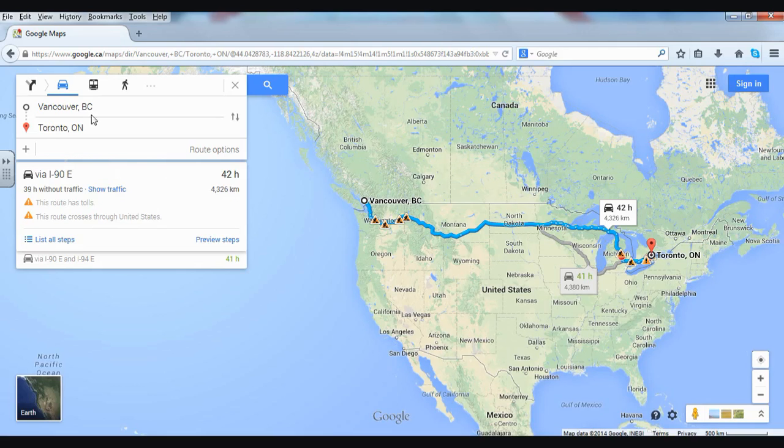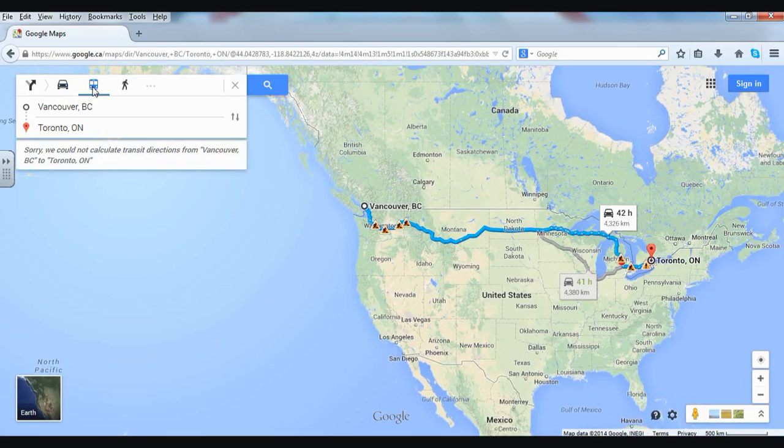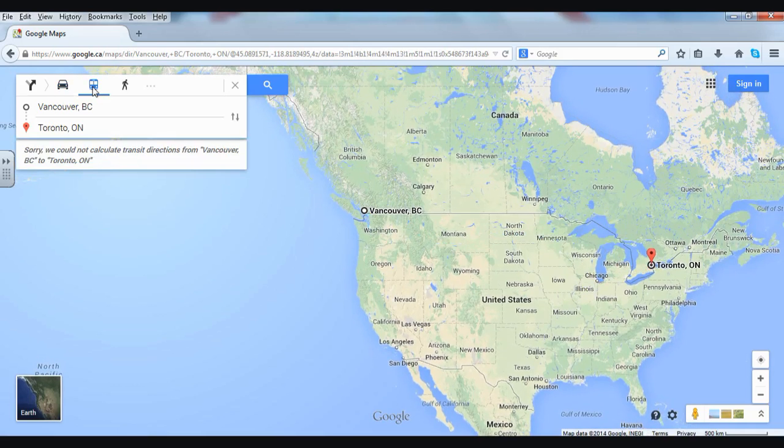Now I could also choose up here — I could choose this one. But there's nothing for transit.